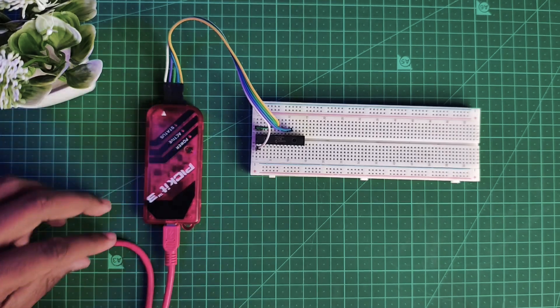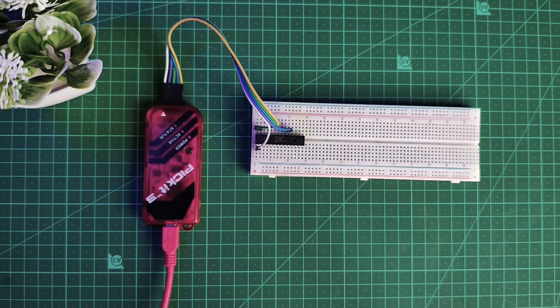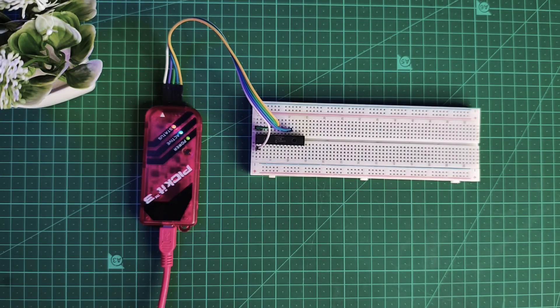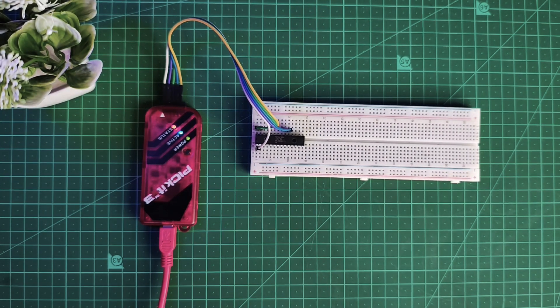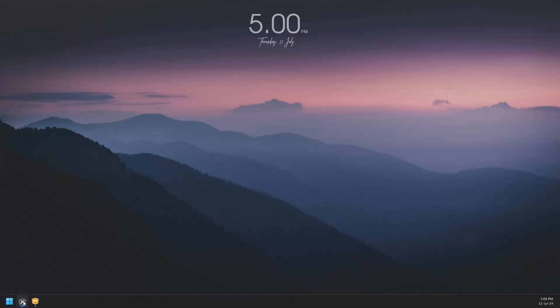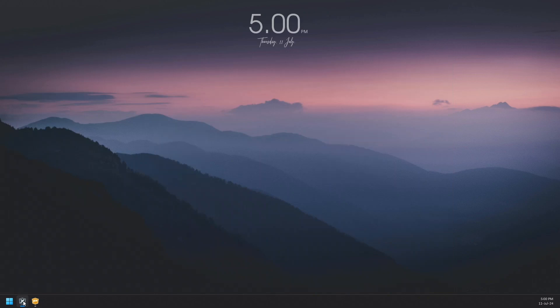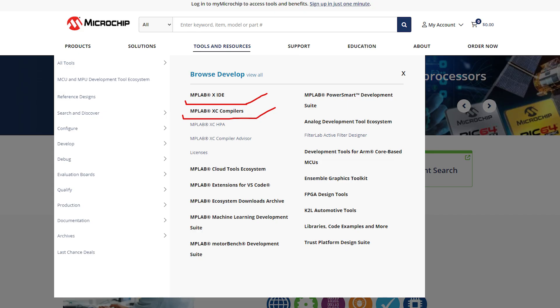Connect the USB cable to the PICkit 3 and your computer. Now to program the IC we will be needing two things: first the MPLAB X IDE and MPLAB XC compiler, specifically the XC8 compiler as our IC is 8-bit. Both of which can be found on their website.